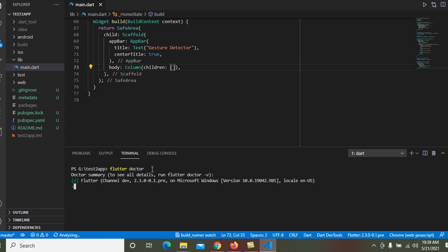To see all details, run flutter doctor -v and flutter channel. Flutter has four channels. Flutter has four release channels: stable, beta, dev, and master. We recommend using the stable flutter channel unless you need a more recent release. To view your current channel in your Flutter project, use the command flutter channel.